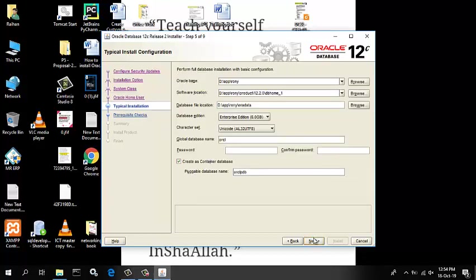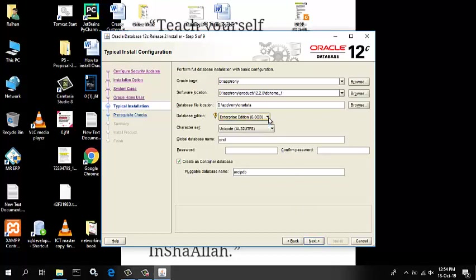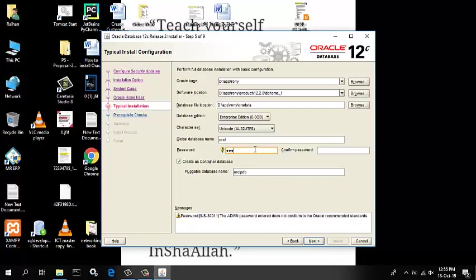The typical install configuration window appears. Click on a text field and then the balloon icon to know about the field. Note that by default the installer creates a container database along with a pluggable database called PDBORCL. The pluggable database contains the sample user schema.